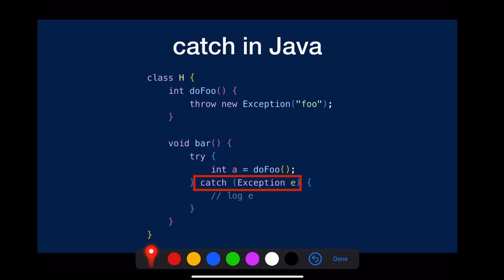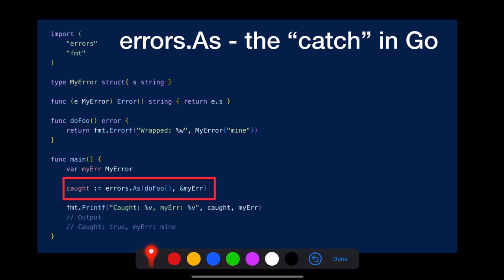A catch in Java looks like this if you want to catch an error of a specific type. For a similar case, you can do this in Go. The code here is like I define my custom error, my error,